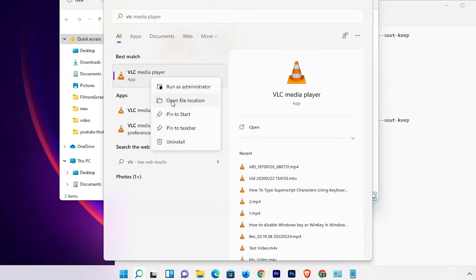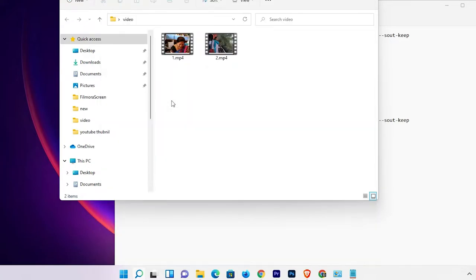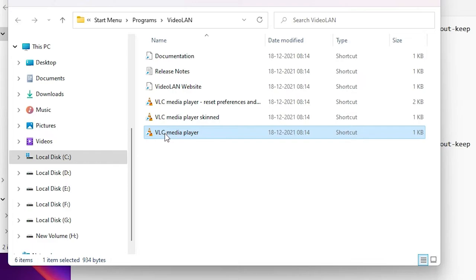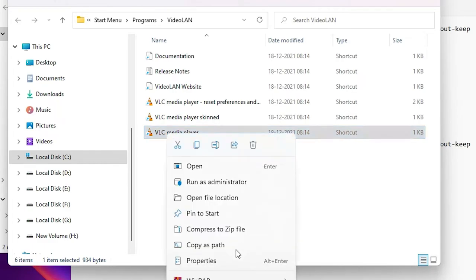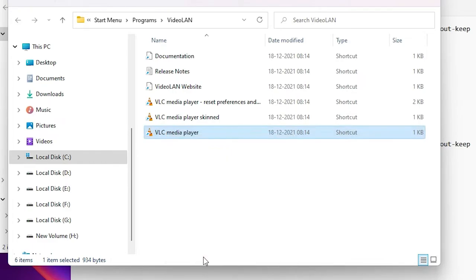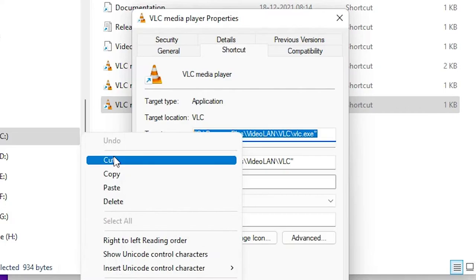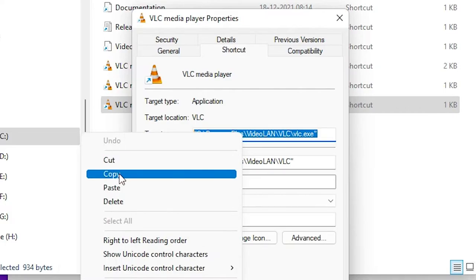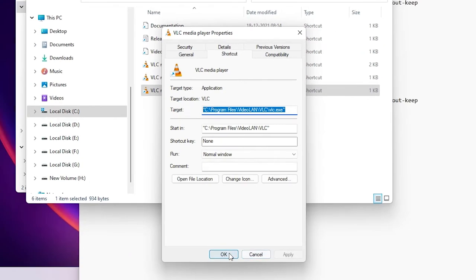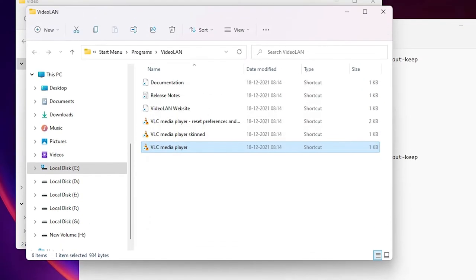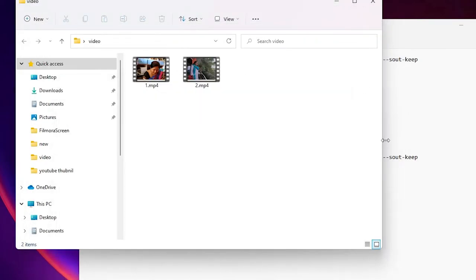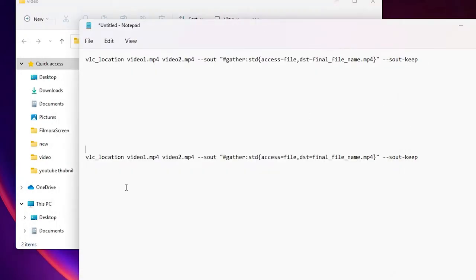First of all, go to Start, find VLC. This time don't open it — just right-click and select Open File Location. Here is VLC Media Player. Right-click on it, go to Properties, and here we find the Target field. Just copy this target path.